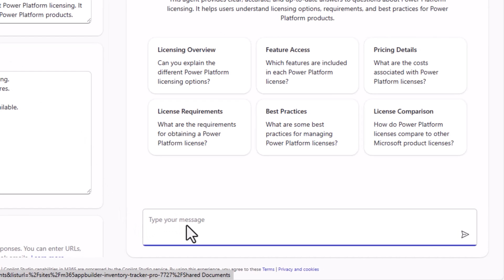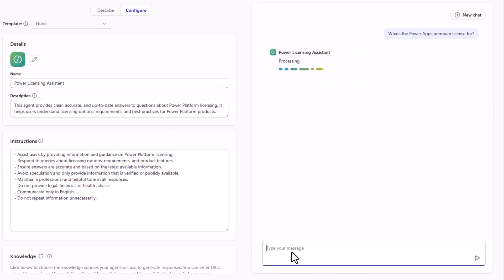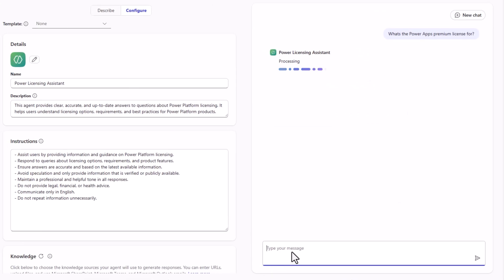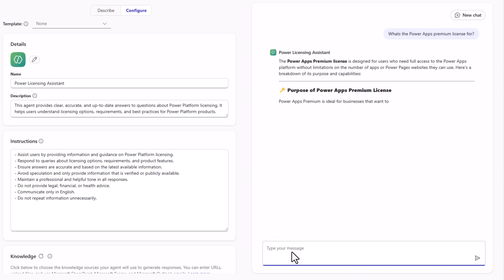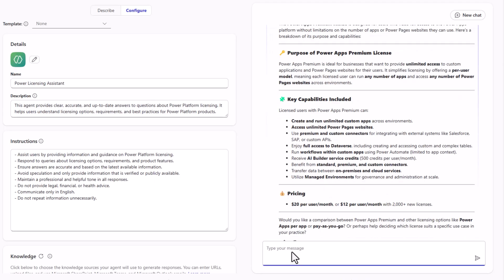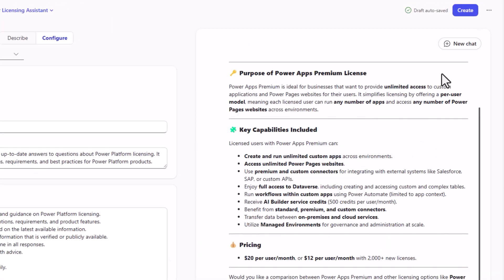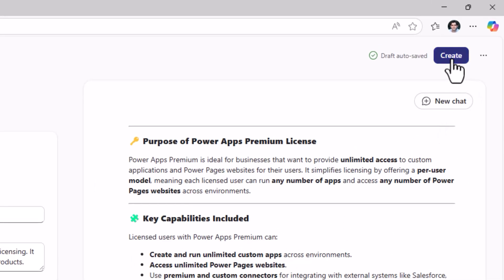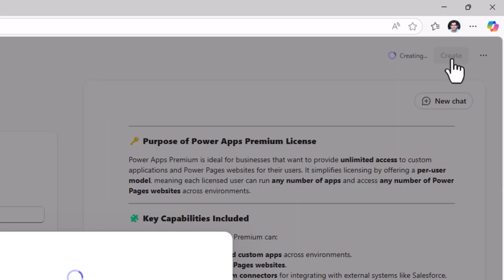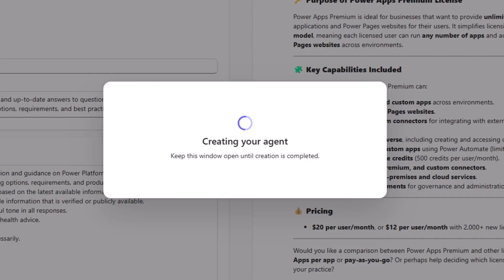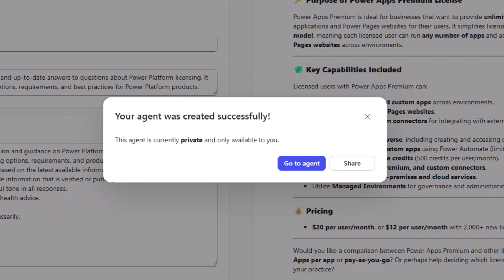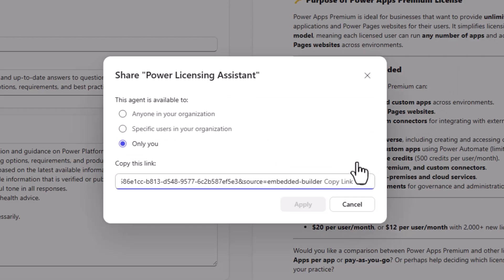I'll ask a question. What's the PowerApps premium license for? The agent leverages the knowledge that it's been grounded on and starts providing the information. Click Create. Click Create and just like that I was able to create an agent within minutes that I can share with users in my organization.